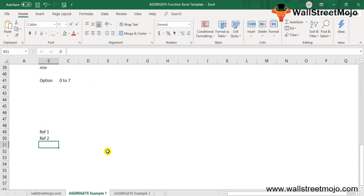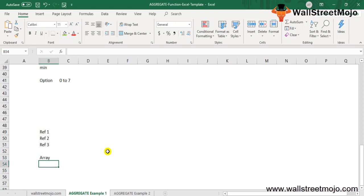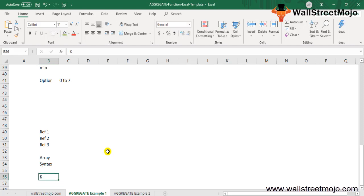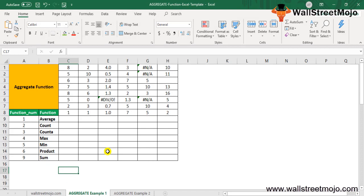The Ref1, Ref2, Ref3 arguments are used with the reference syntax — these are numerical values representing the range to perform the computation on. At least two arguments are required; the rest are optional. The array argument is used in the array syntax. The key is an optional numerical argument used when functions like Large, Small, Percentile, or Quartile are used.